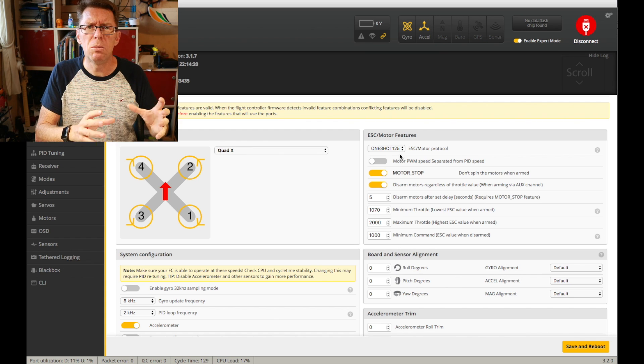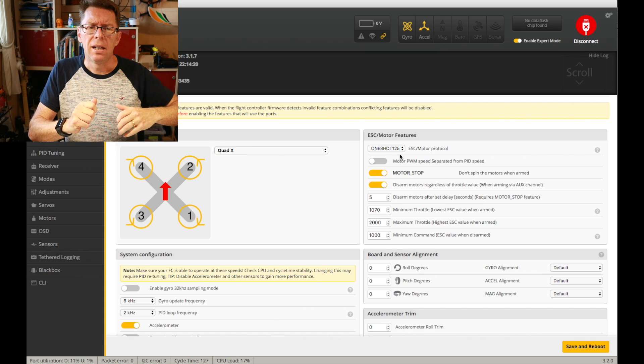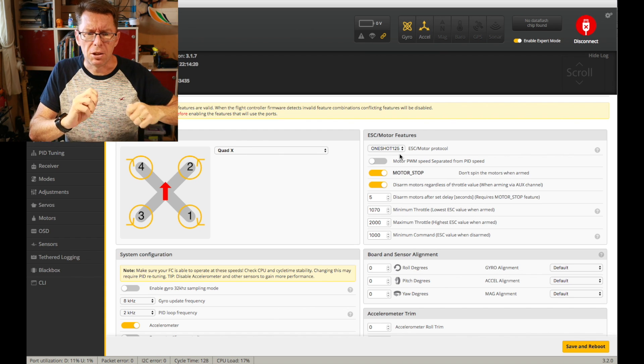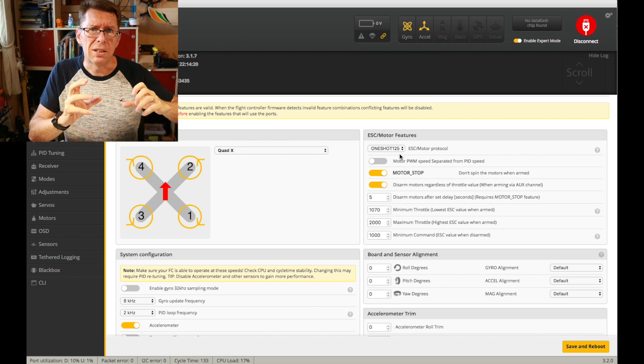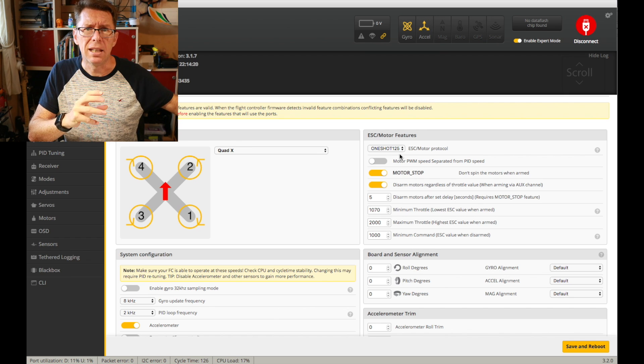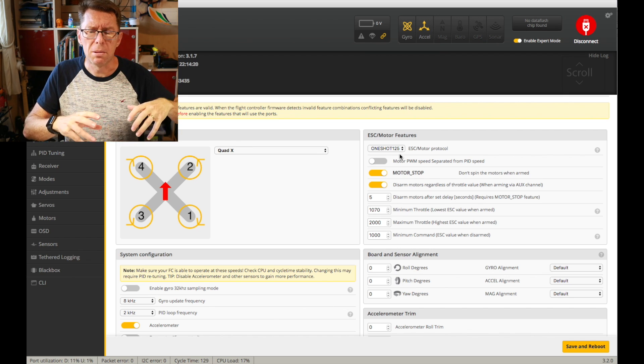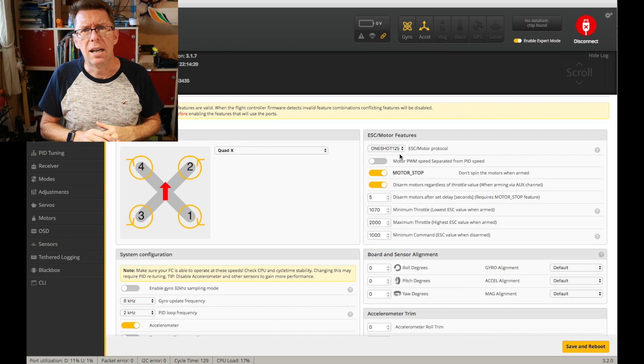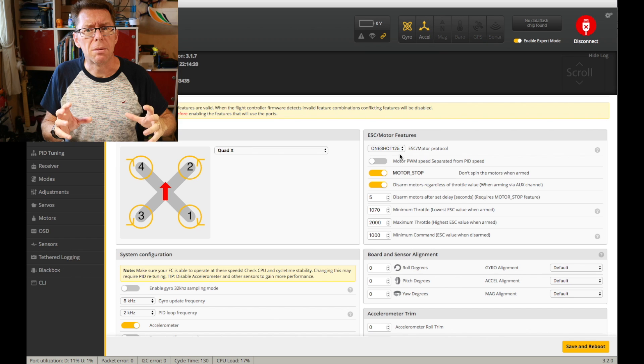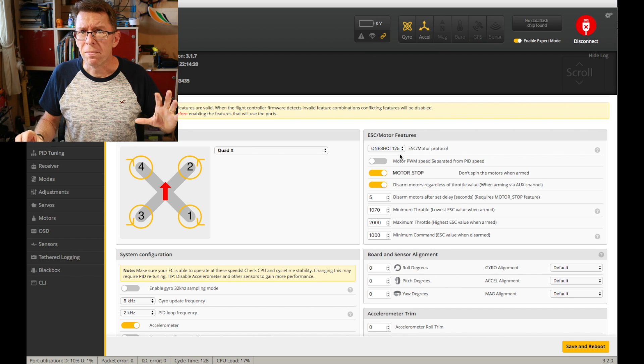Basically it's faster. ESC, flight control talks to ESC, ESC talks to the motor, and you will just end up with a smoother flight.